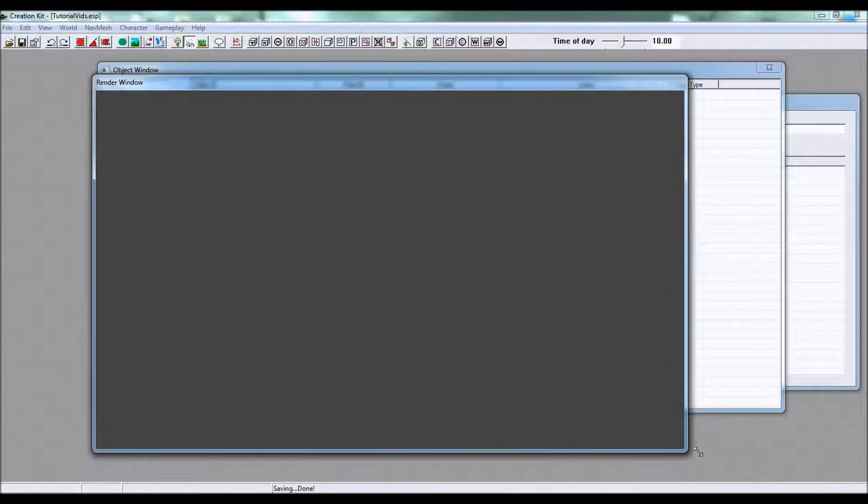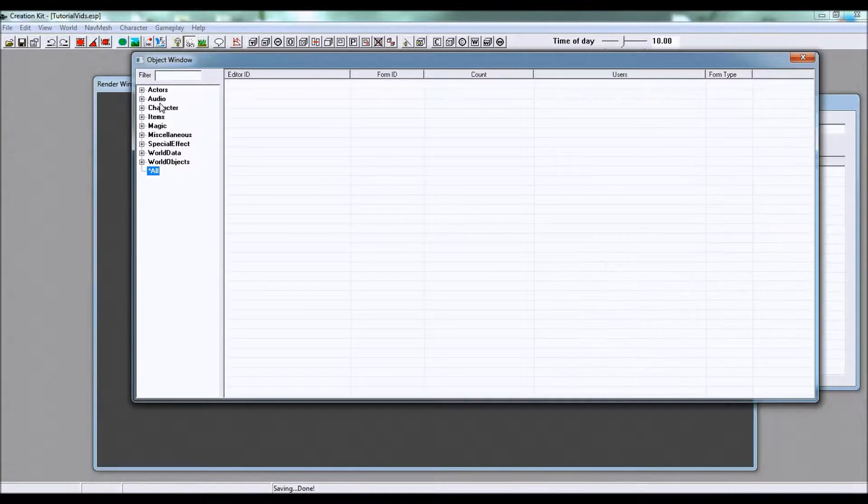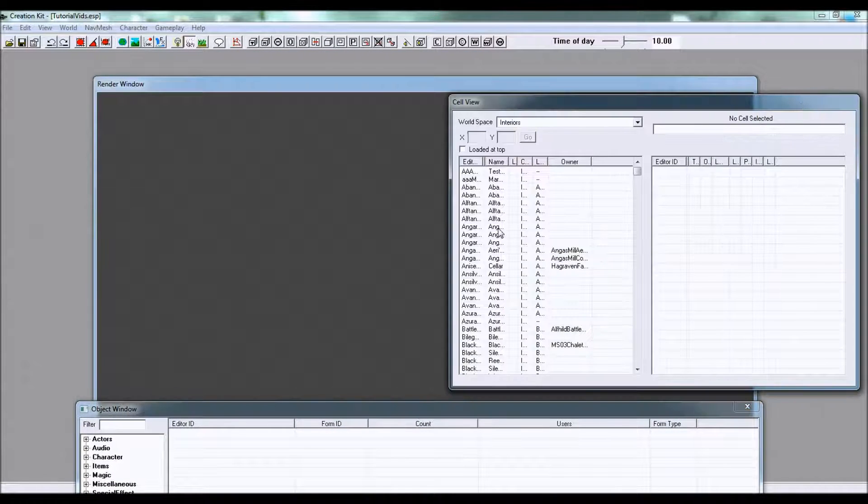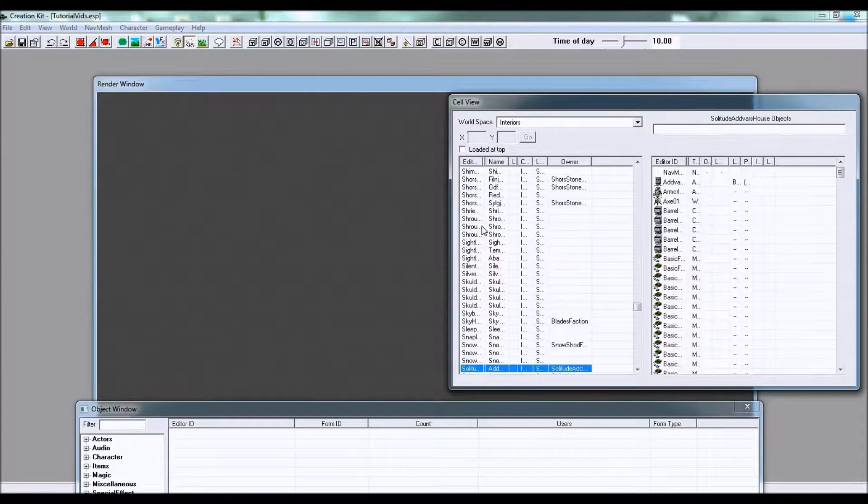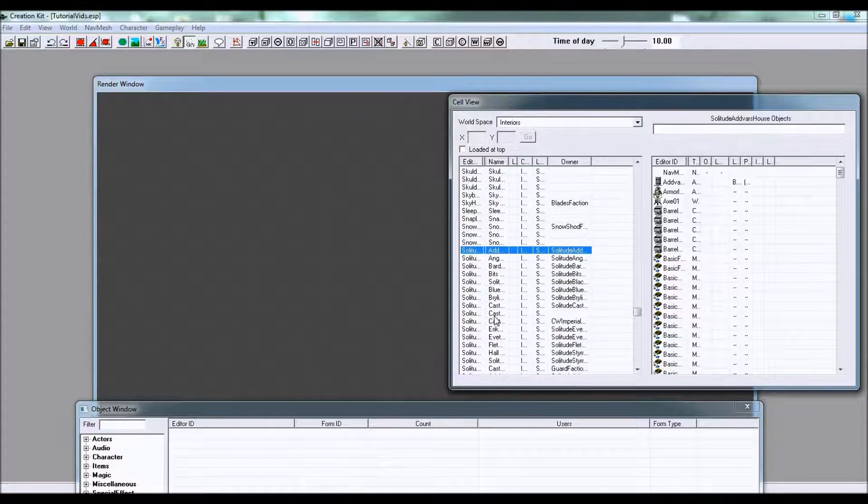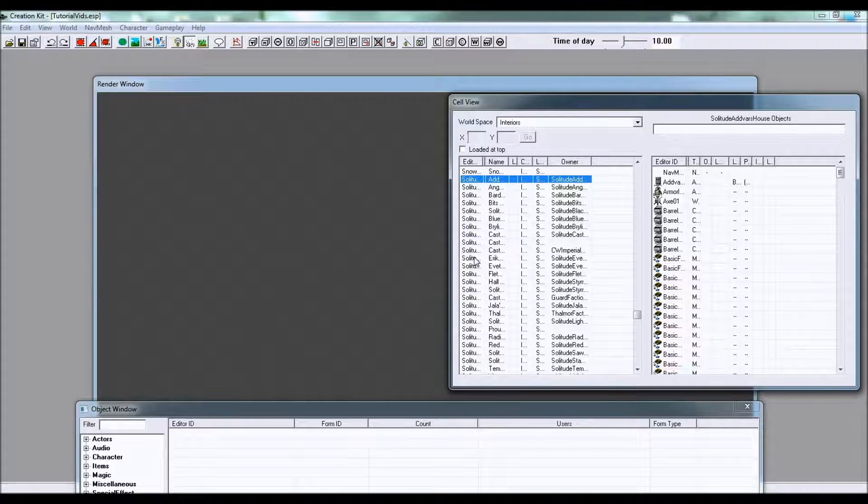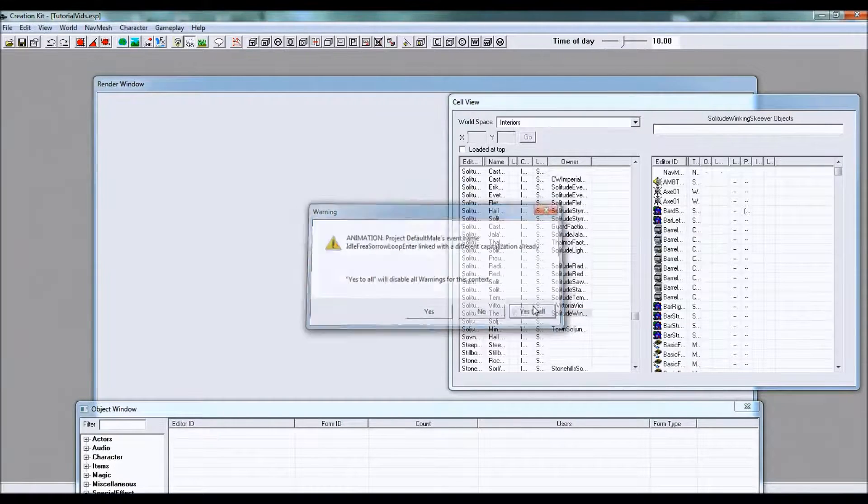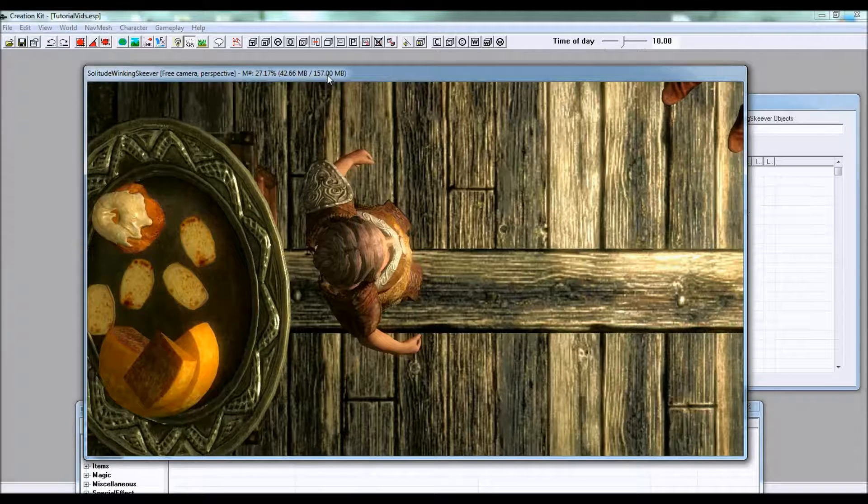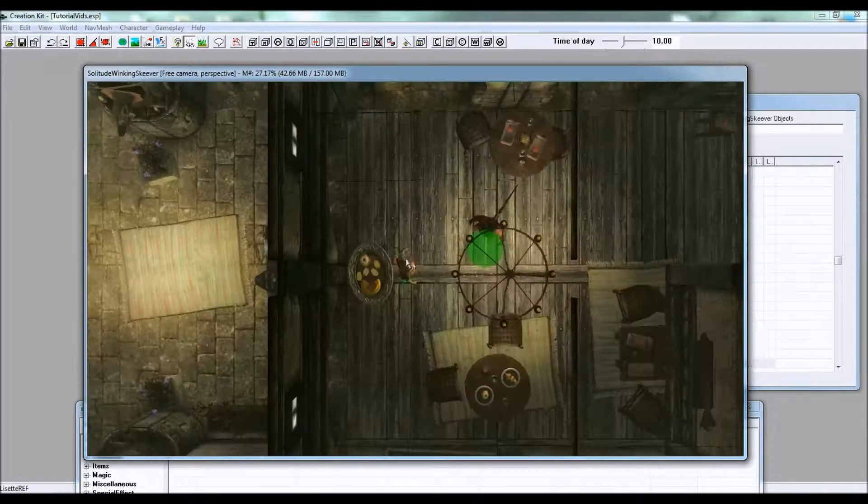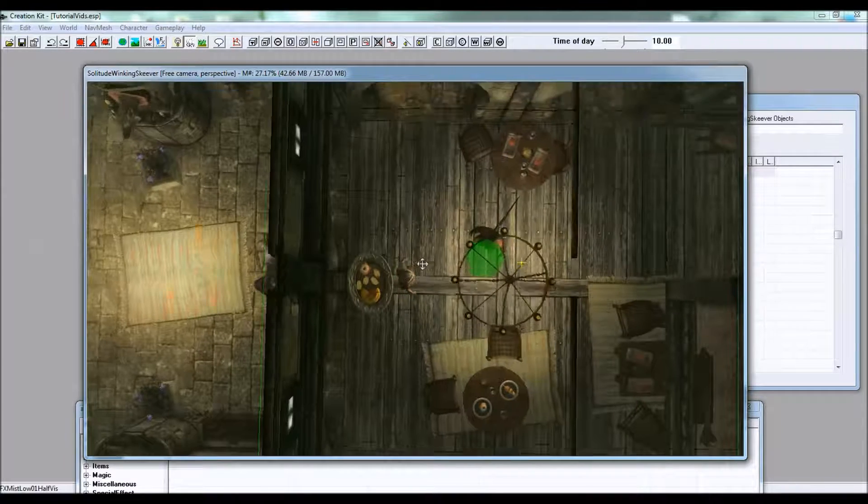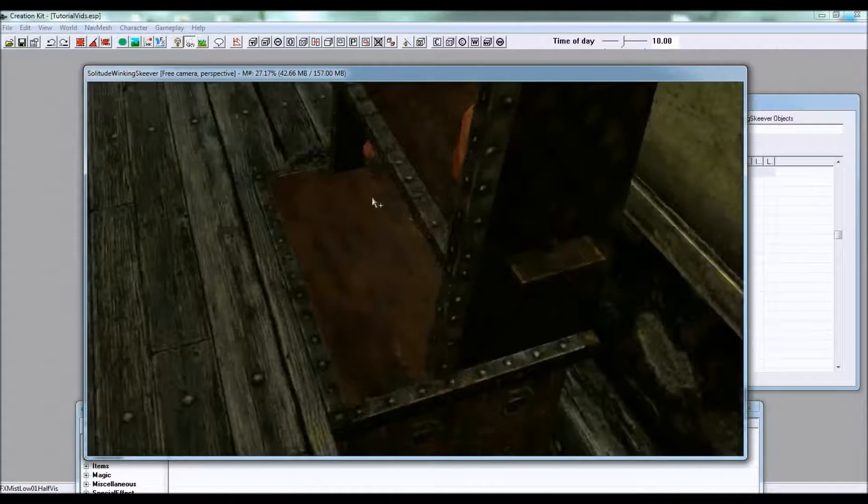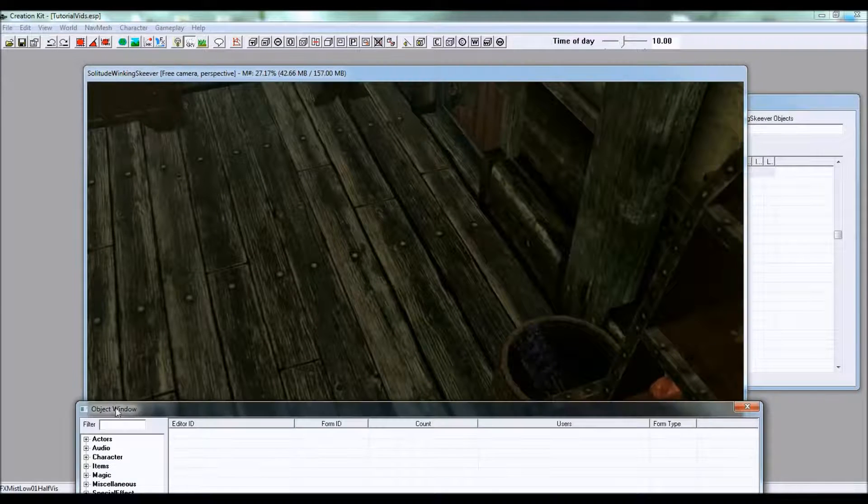So get out your render window. I'm going to put mine in Solitude, the Winking Skeever. Here we go, it's loading up and yes to all.